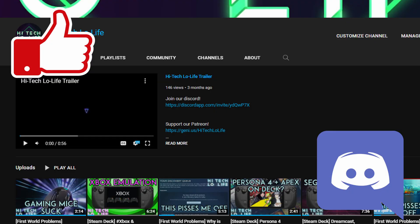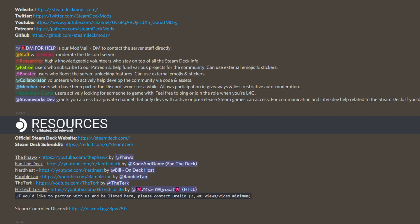If you like my content, please like, subscribe, share with your friends, and join my Discord server in the description below. As you may have noticed, I am now affiliated with the Steam Deck Discord, links in the description below.